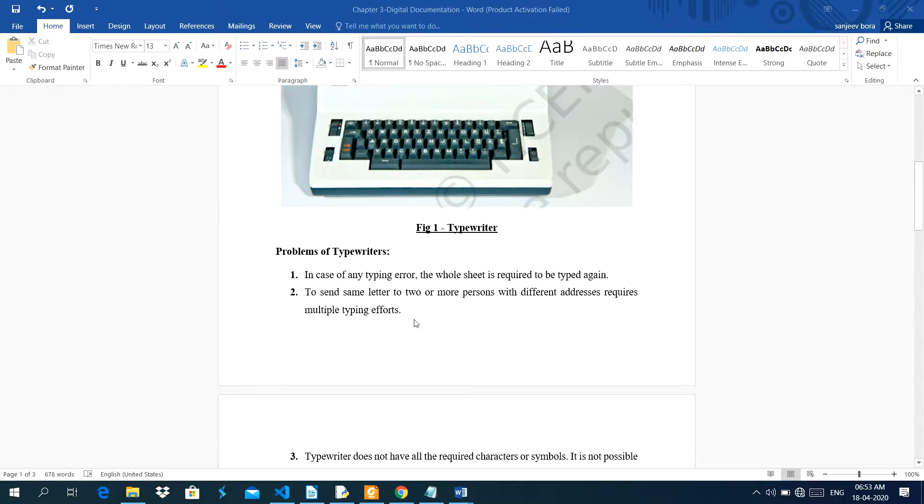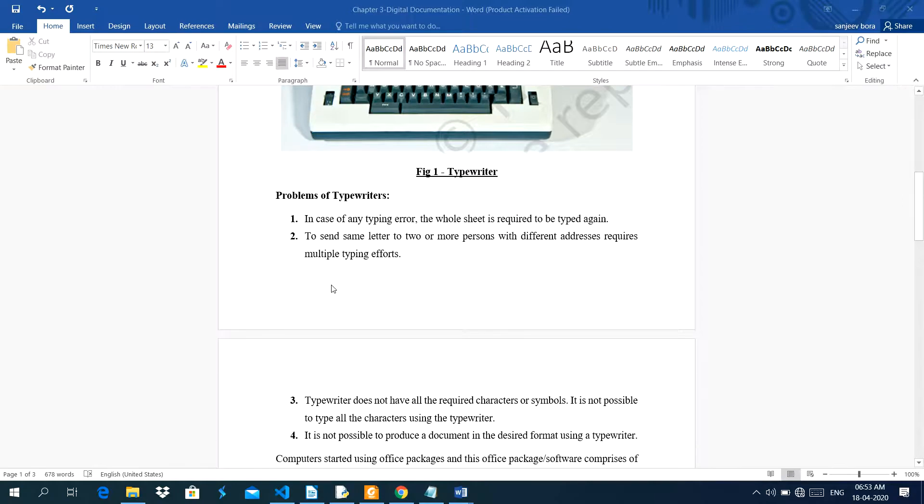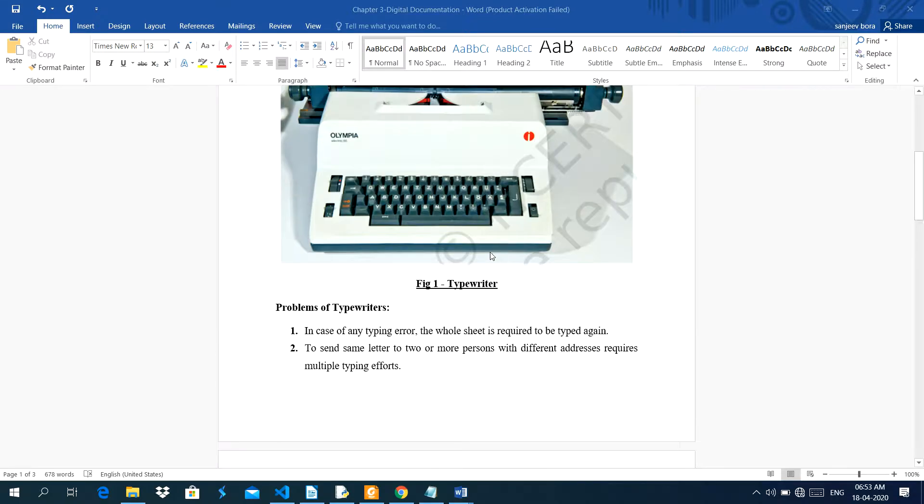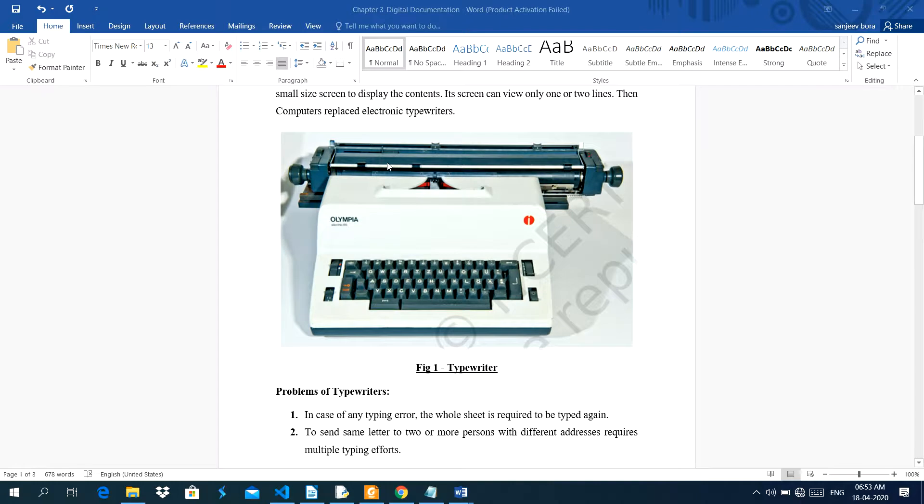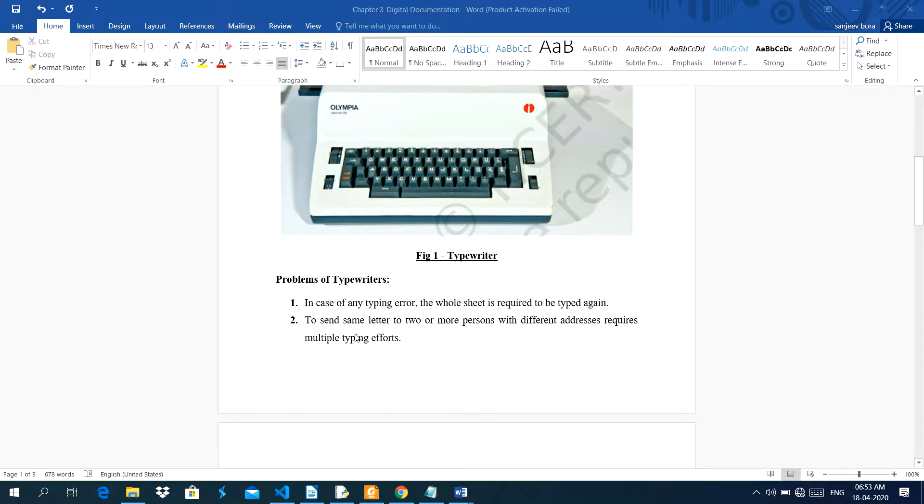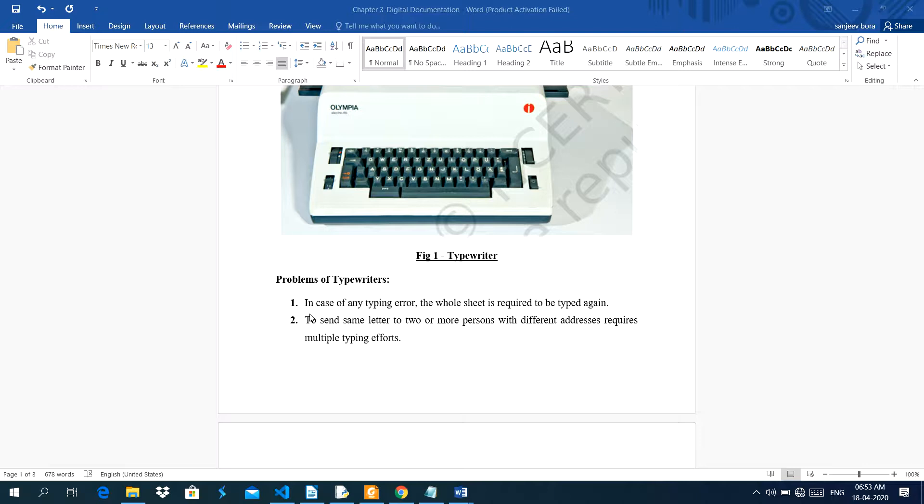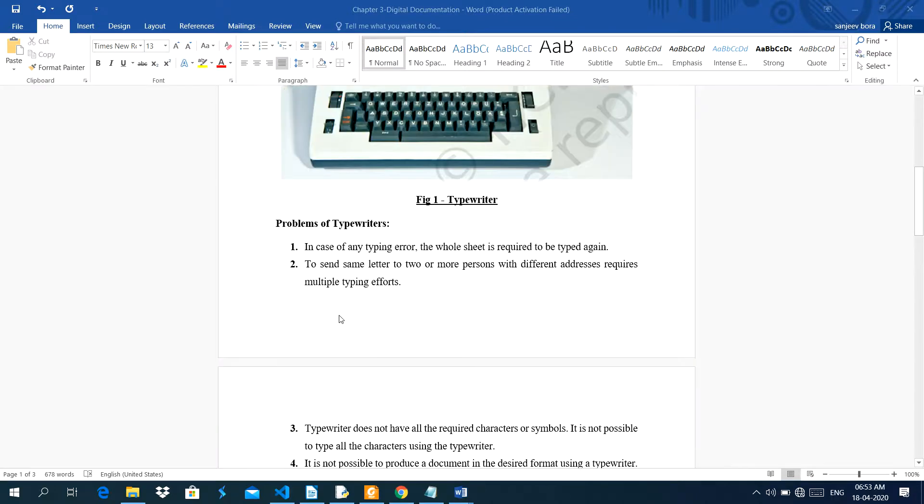Now, there are some problems of typewriter. In typewriter, when any typing error occurs, the whole sheet is required to be typed again. This typewriter has one head where the head strikes, then the character prints on the paper. It has no undo facility in typewriters. Nowadays, computers have undo facility. Whenever any typing error occurs, you can change it again.